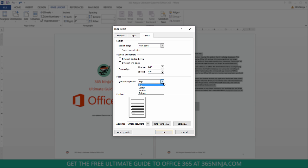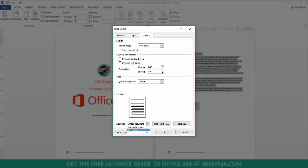So, I want my Vertical Alignment to be in the center of the page and take a look at this Apply to drop-down. I'll select Selected Text because I don't want to apply the Vertical Alignment Center to the entire document, just what I've selected.